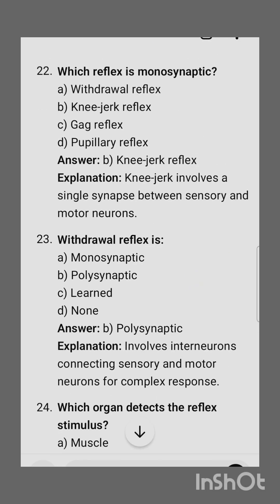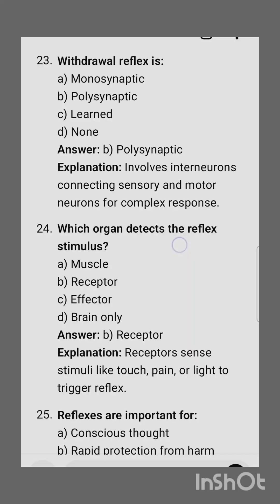Next question: which reflex is monosynaptic? The correct option is the knee-jerk reflex, as the knee-jerk involves a single synapse between sensory and motor neurons. Withdrawal reflex is polysynaptic.